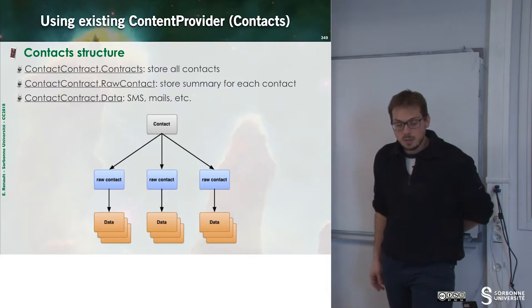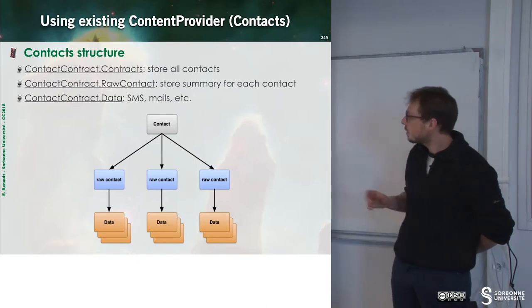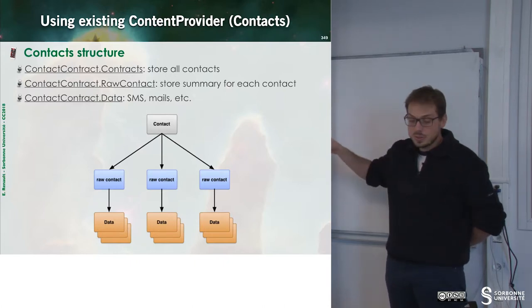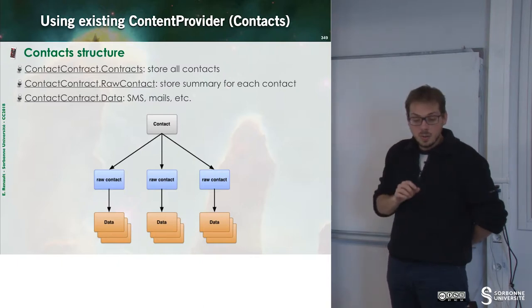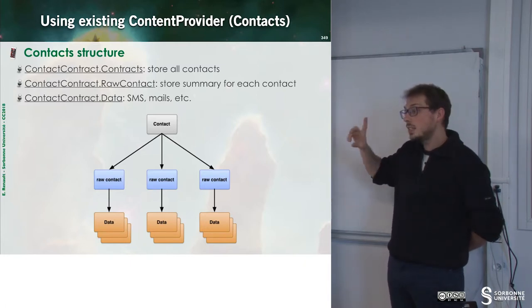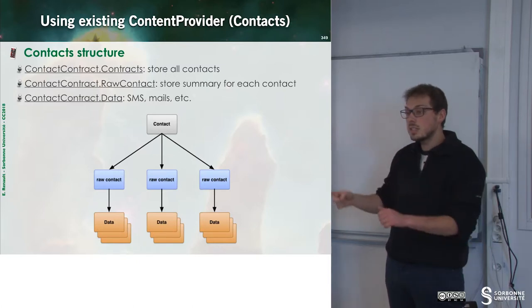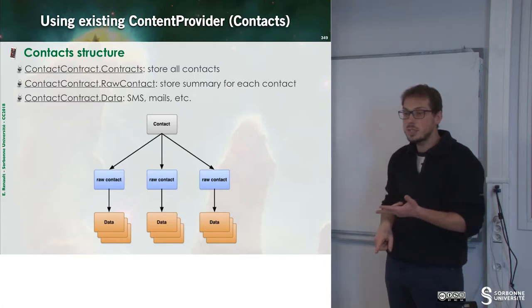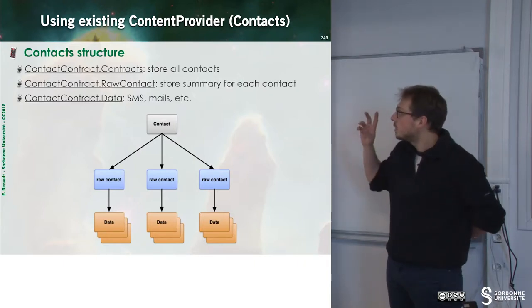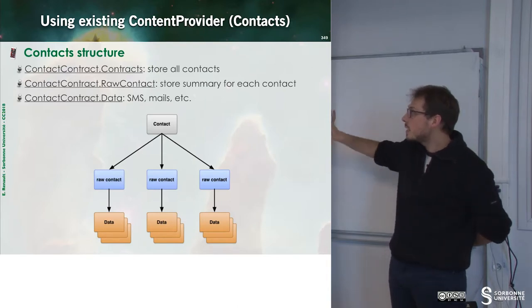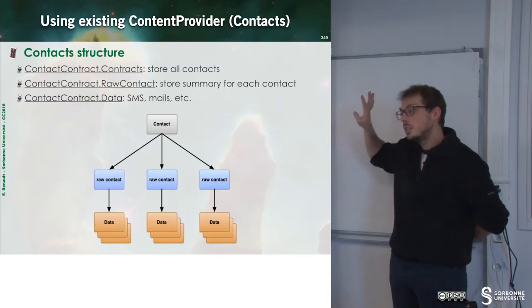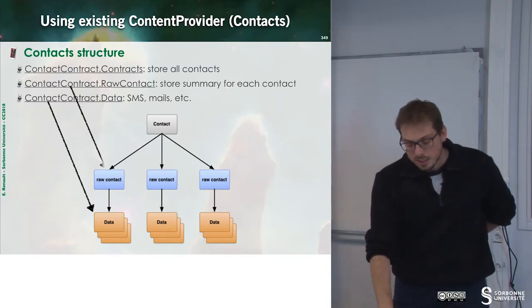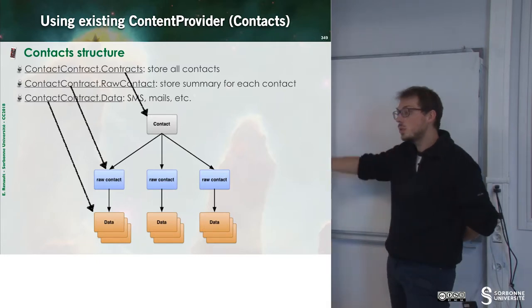So let's have a look, for instance, to the contact structure. The contact structure is defined like that. So we have a contact, which stores all the contacts. Then we have a raw contact, which stores summary for each contact. And then we have some data for each contact. So for instance, mail received from this contact, SMS received from this contact, phone call received from this contact, and so on. So here there is a database. So this database is abstracted through a provider. So we can build a cursor that will help to manipulate these three elements.